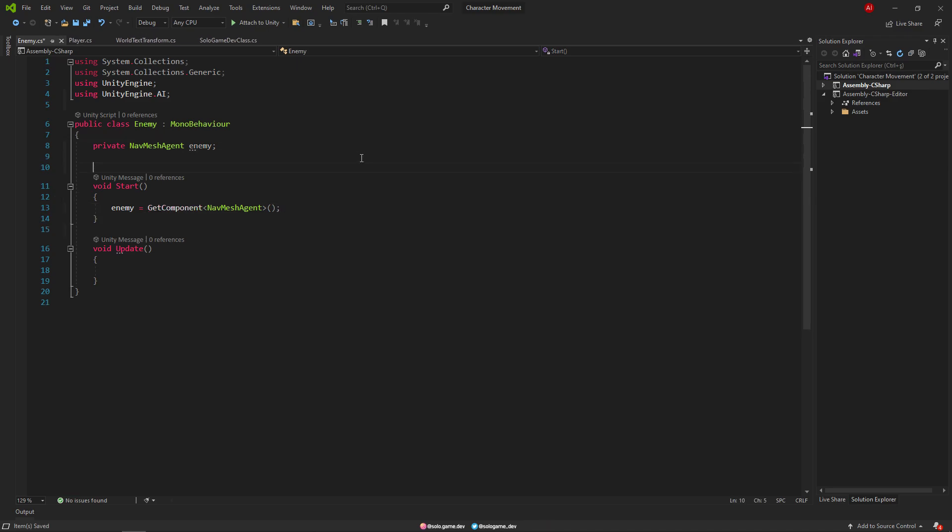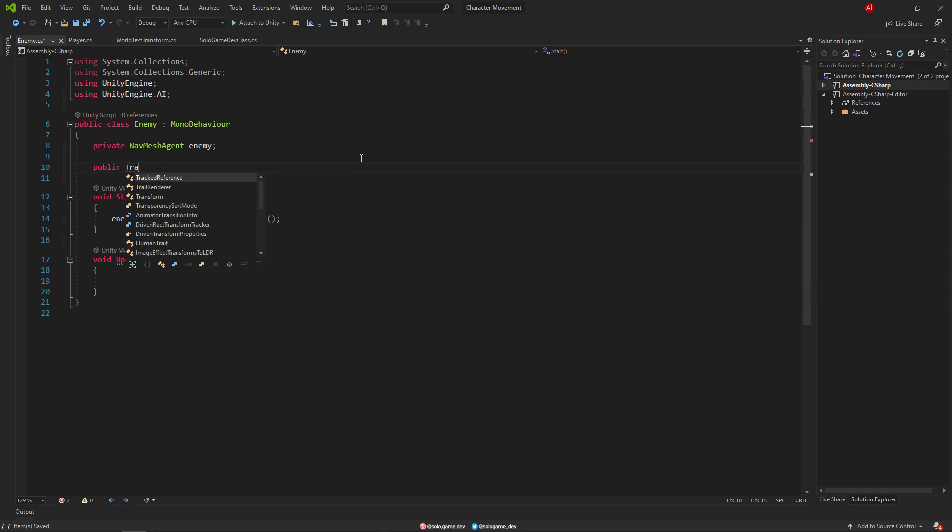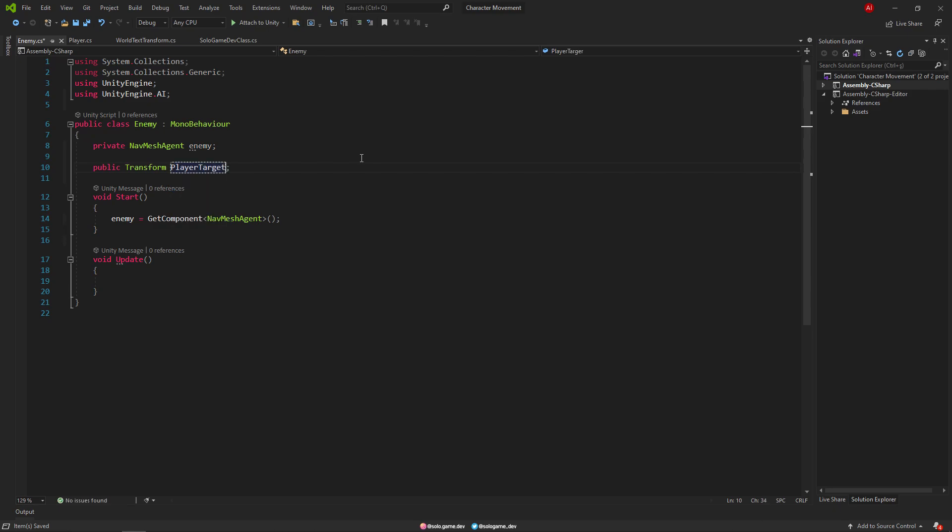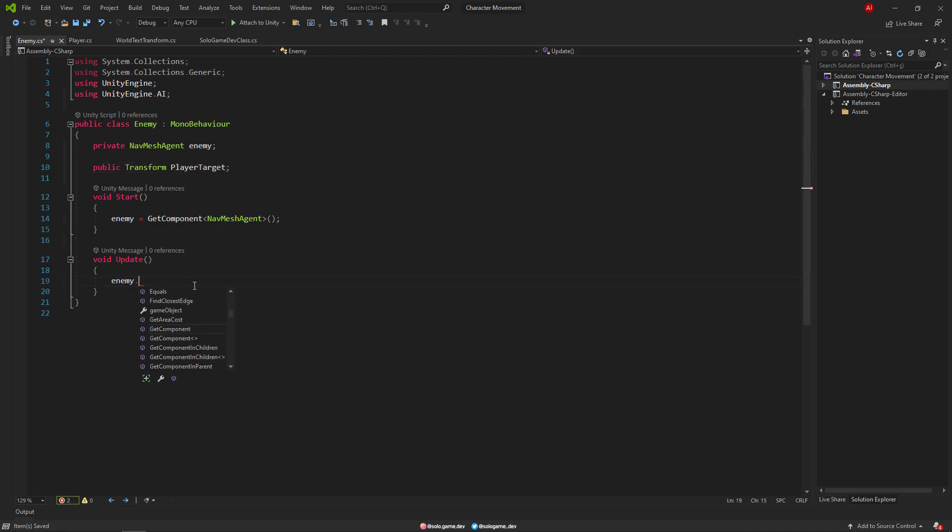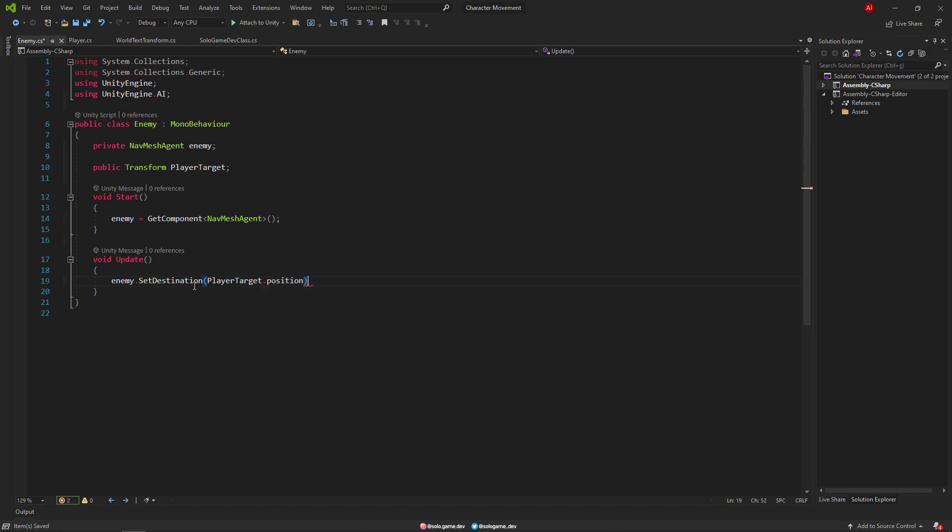And we create a transform named player target. Then we make them follow our character by typing enemy.setDestination playerTarget.position in the update method. That's it for our code part.